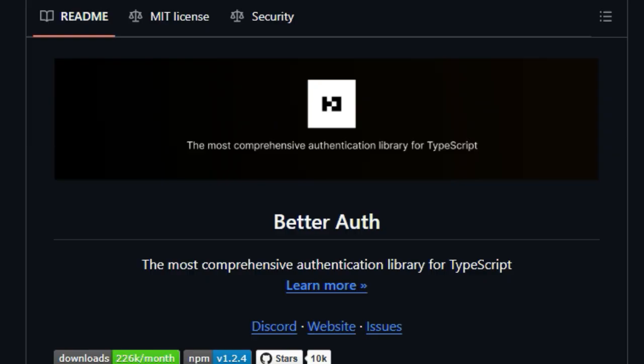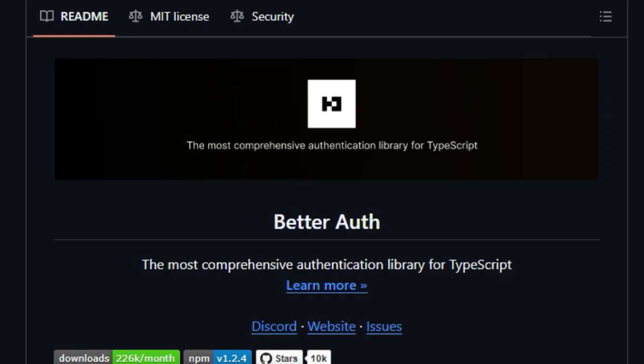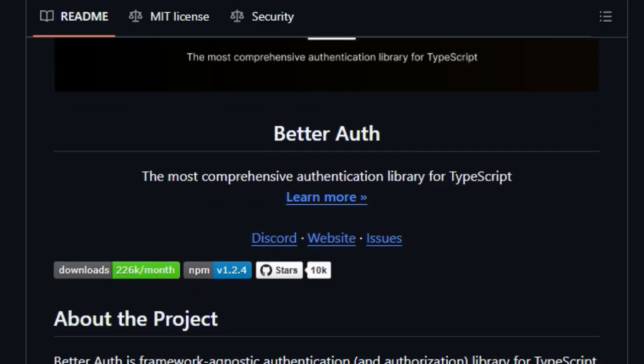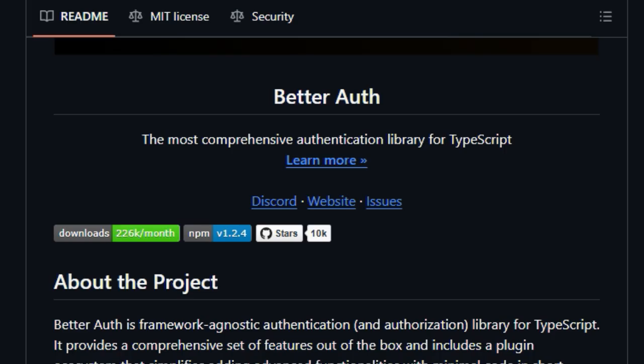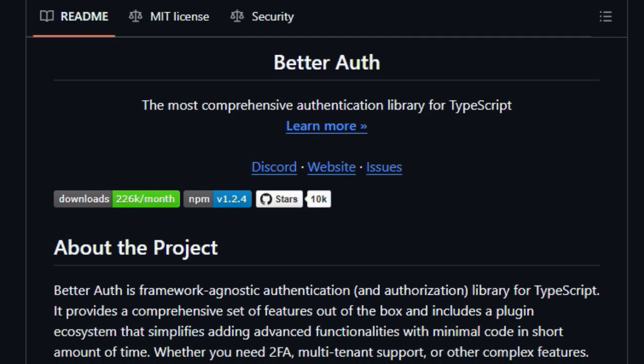Furthermore, BetterAuth boasts a plugin ecosystem, which simplifies the process of adding even more advanced functionalities with minimal code.